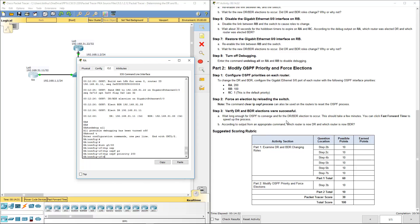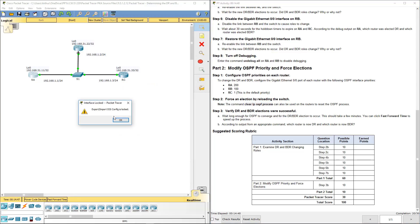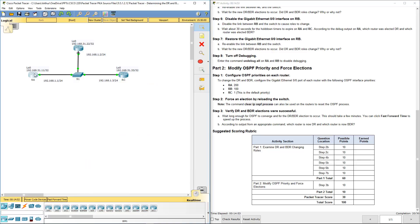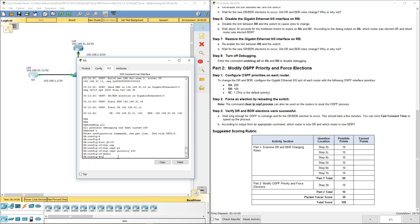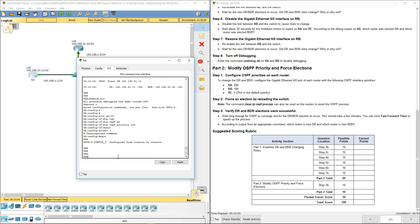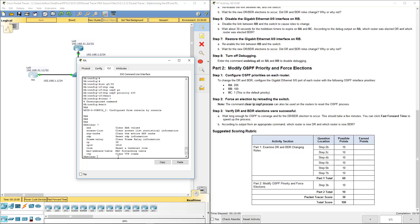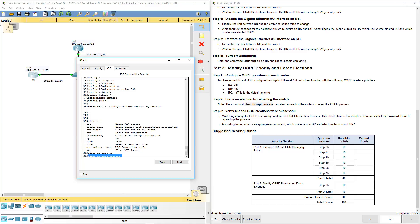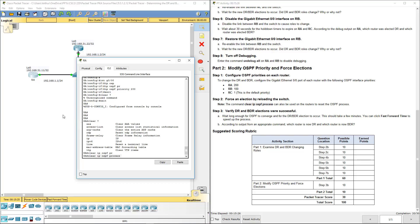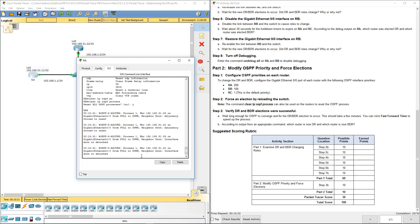All right, we've done that. Now let's go ahead. The command we use on the router to reset the OSPF is clear IP OSPF process. So I want to be able to do this on all the routers. Clear IP OSPF process, reset all OSPF process, yes.